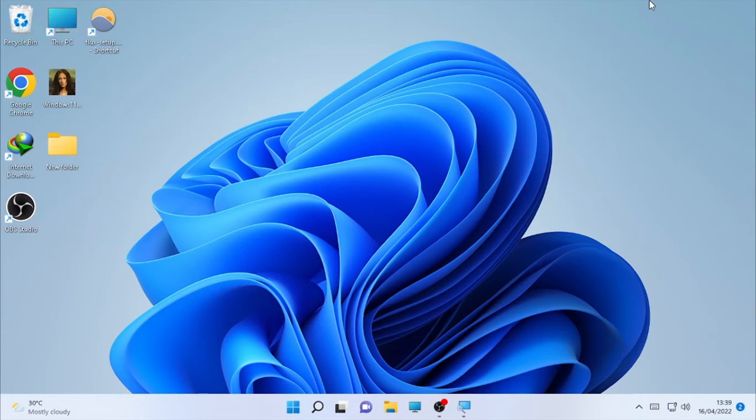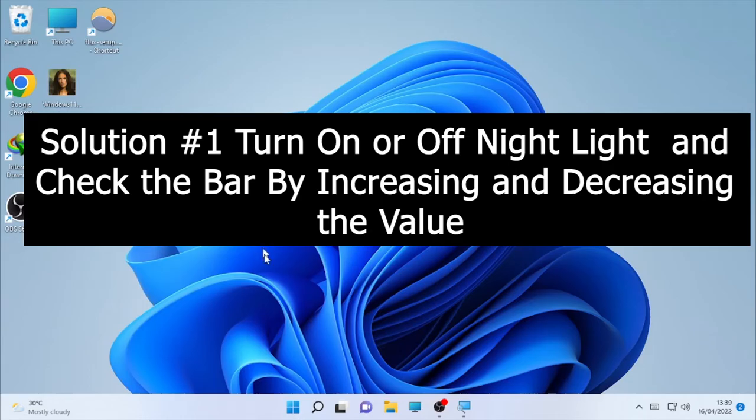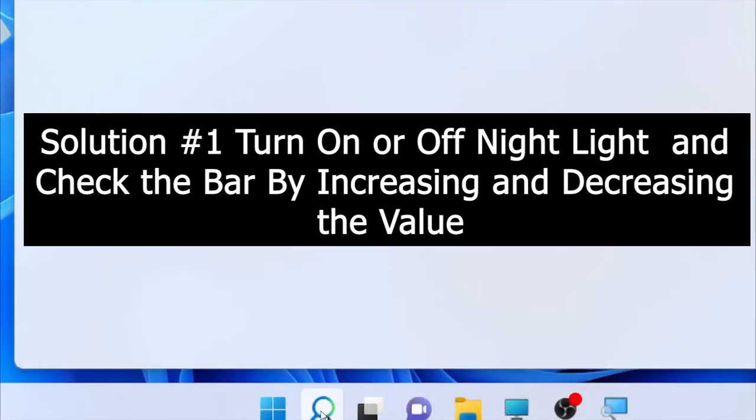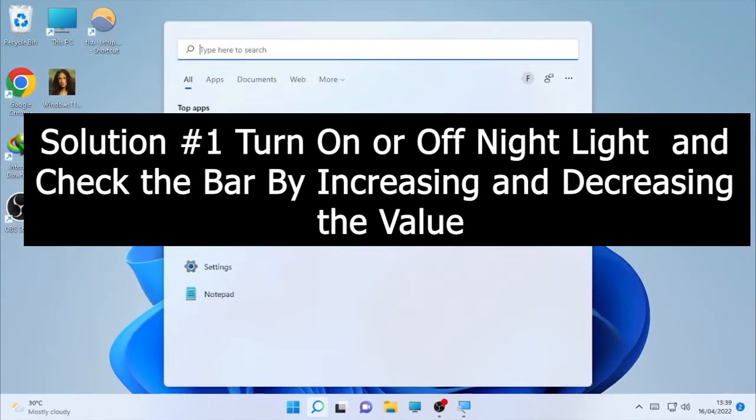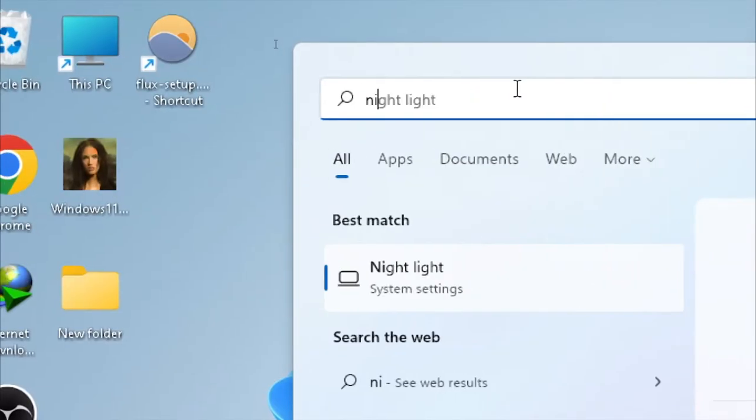Now let's start from the basic solution. The basic solution will be: go to your search bar, click the search icon and type nightlight.